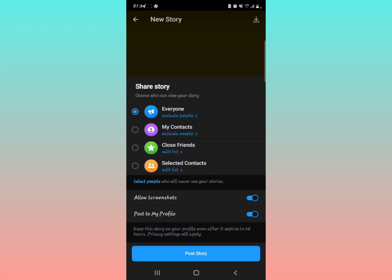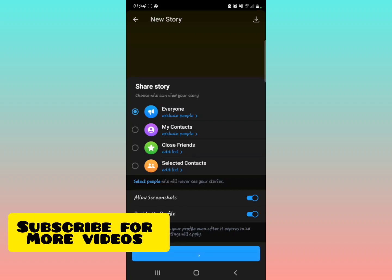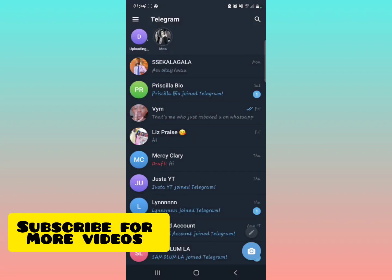As long as you've learned how to add text to a story, that's it! Subscribe for more videos. See you next time.